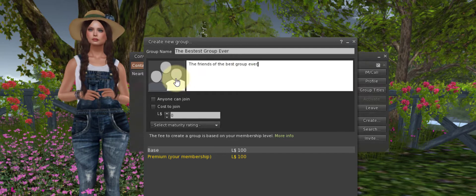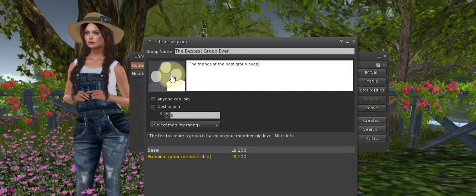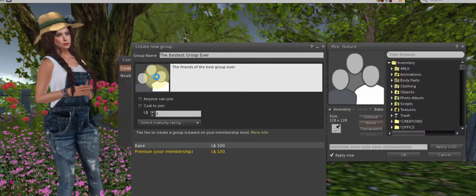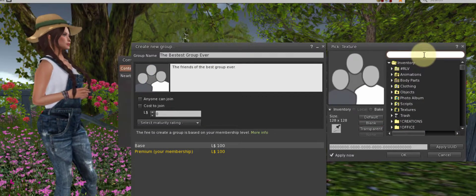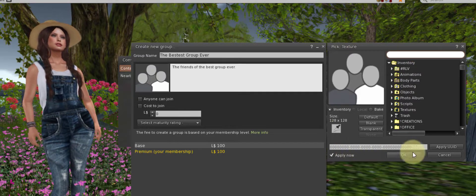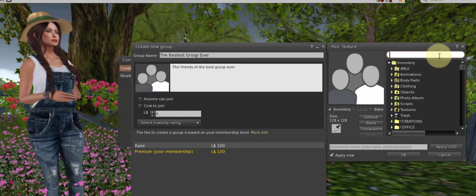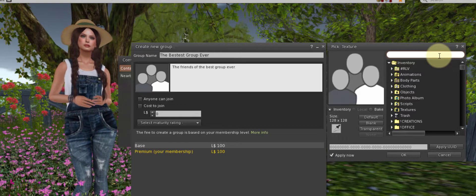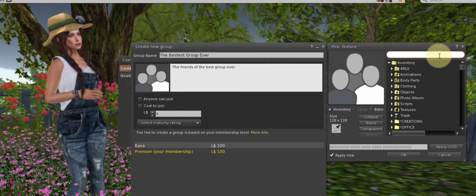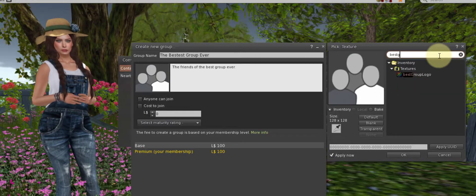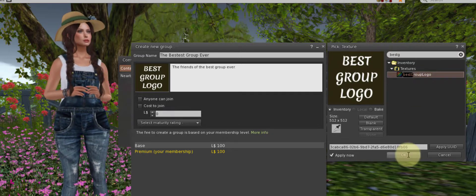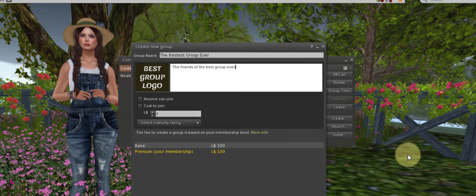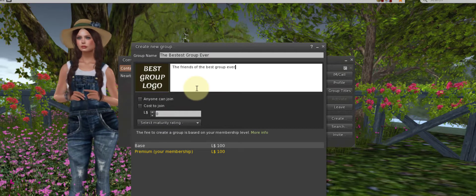To the left of that, this picture looks like three people, three faces. This is really neat. Click on there, you can put a logo or any picture you want. Once you click, it brings up your inventory and you can search for any picture that you've taken, or perhaps you've made a picture outside of Second Life and you've uploaded it. I have made a logo for this tutorial, the best group ever logo. Click on that. There you are, I am looking very professional.